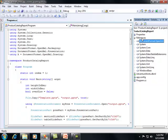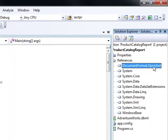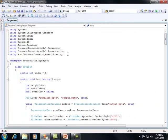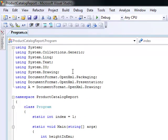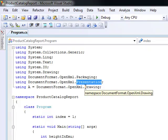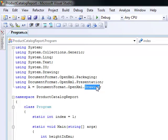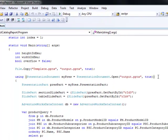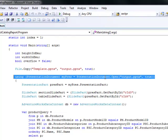Under references we have DocumentFormat.OpenXml — this is the actual reference to the OpenXML SDK. We also need to include the proper namespaces. The .Packaging namespace allows us to open the PowerPoint deck and access all its parts. The Presentation namespace gives access to presentation-specific XML elements, and the Drawing namespace gives access to drawing-specific XML elements. We take the template document, output it to an output document, then open it using PresentationDocument.Open, passing the output file name.